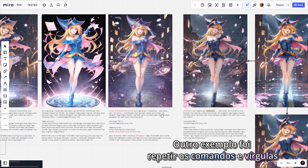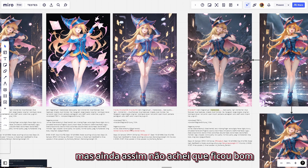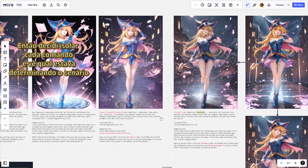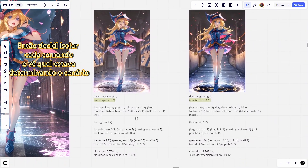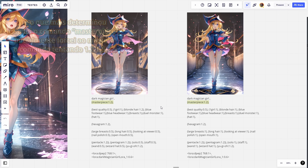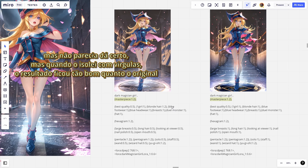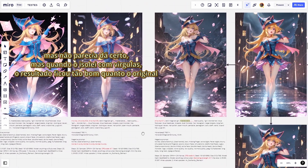Another example was repeating the commands and commas, but I still didn't think it was good. So I decided to isolate each command to see which one was determining the scenario, and what most determined this was the masterpiece command. Initially I forced the command to the maximum trying 1.2, 1.5, 2.5, but it didn't seem to work. But when I isolated it with commas, the result was as good as the original.